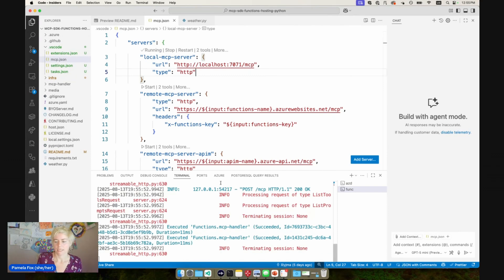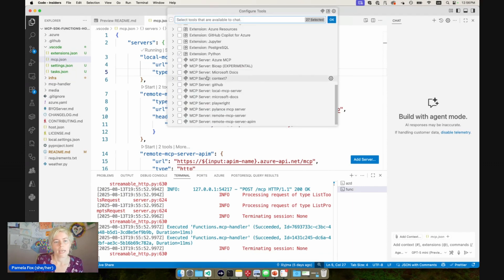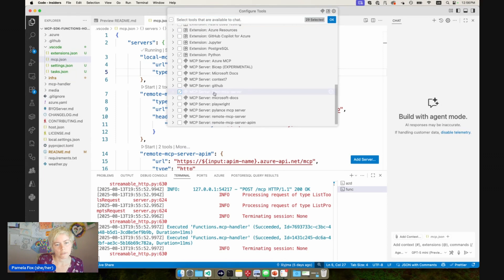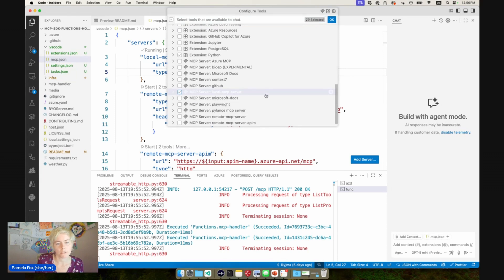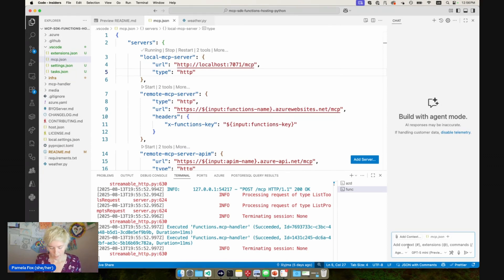We can see it has communicated with the MCP server. And then I also go over here to Copilot and configure tools and make sure that this MCP server, local MCP server, is enabled. It should be turned on. So I'll press OK.